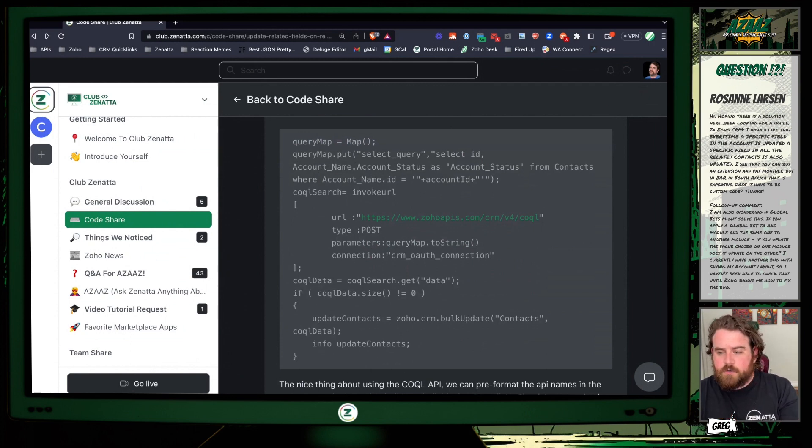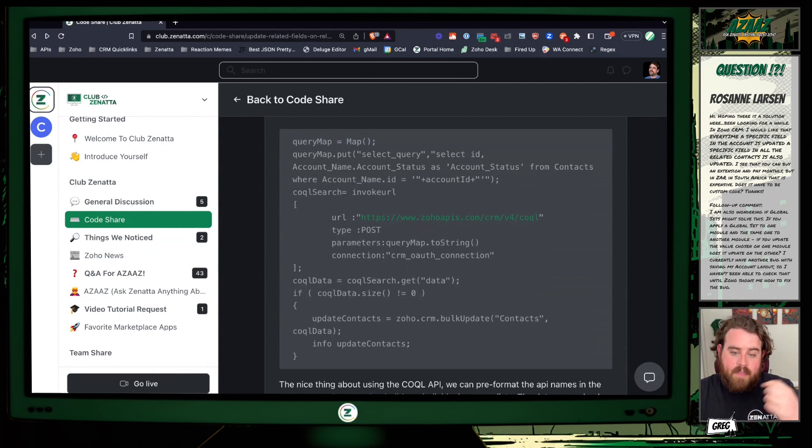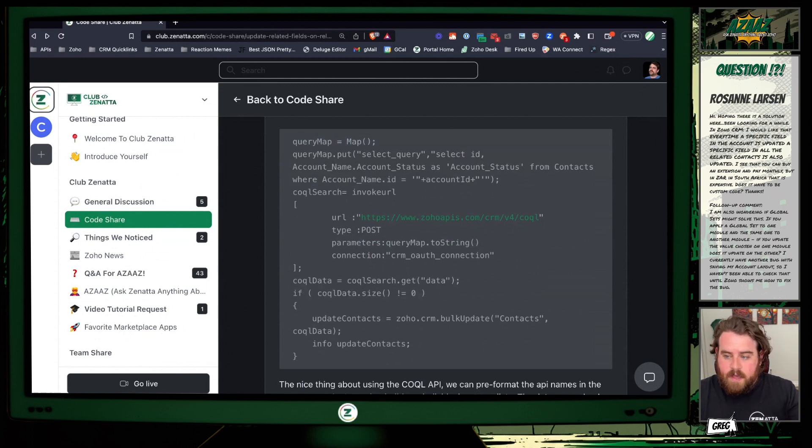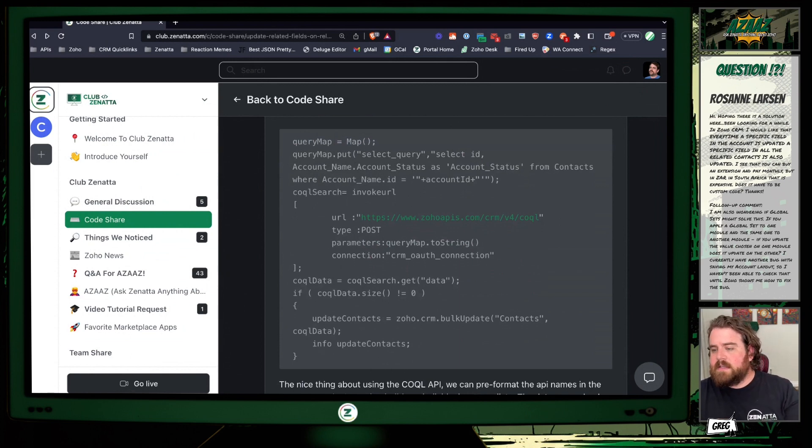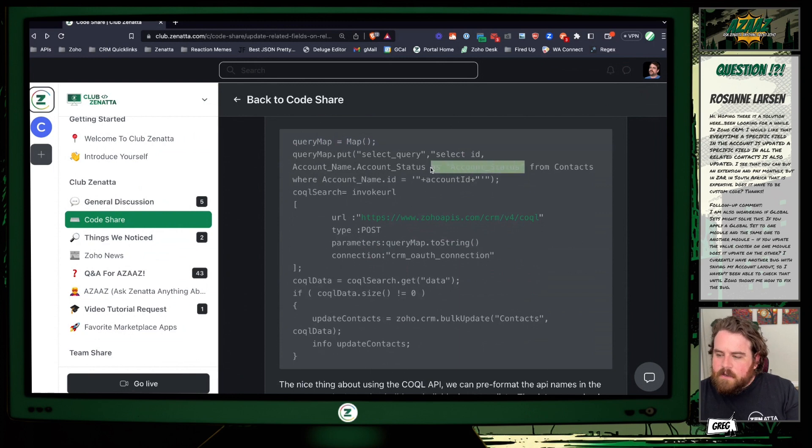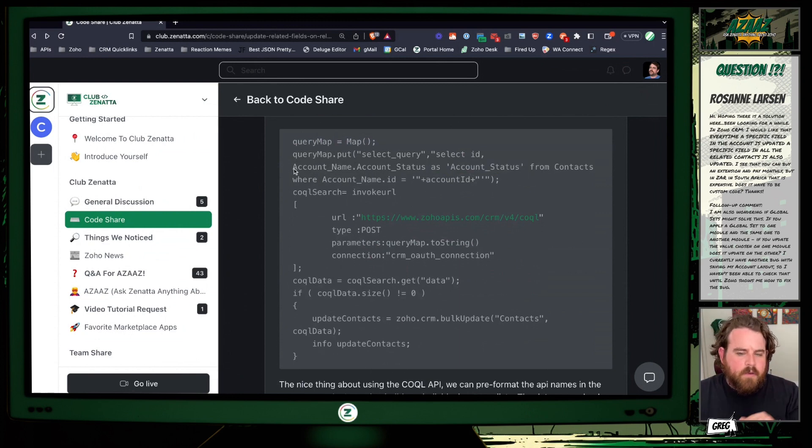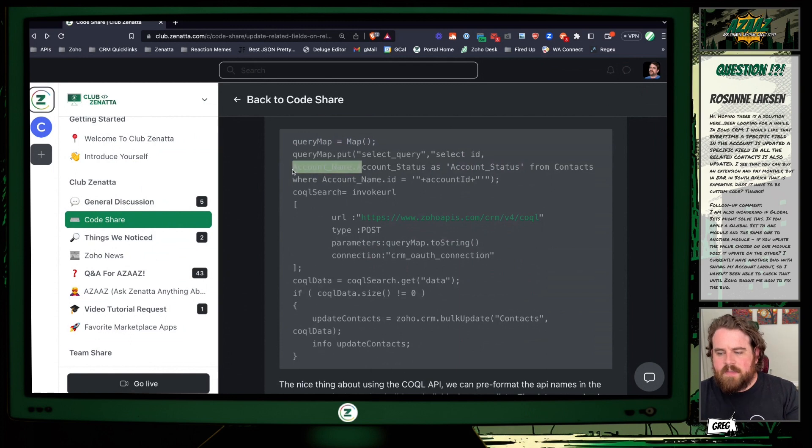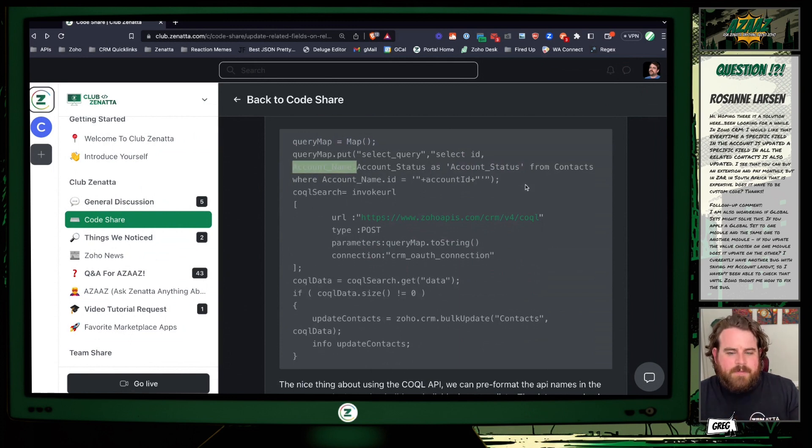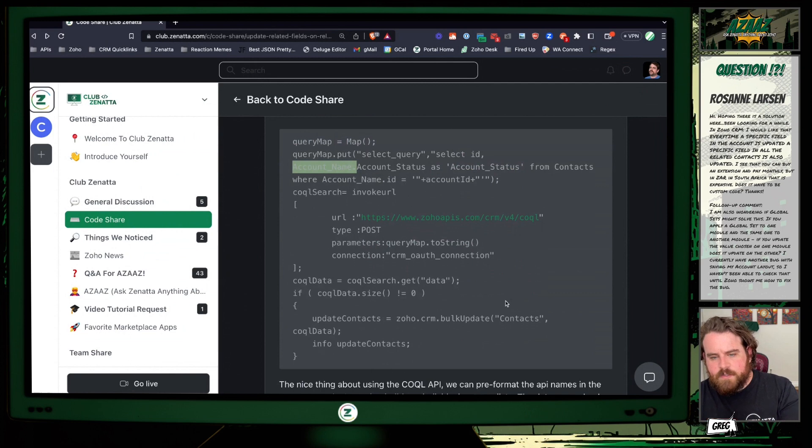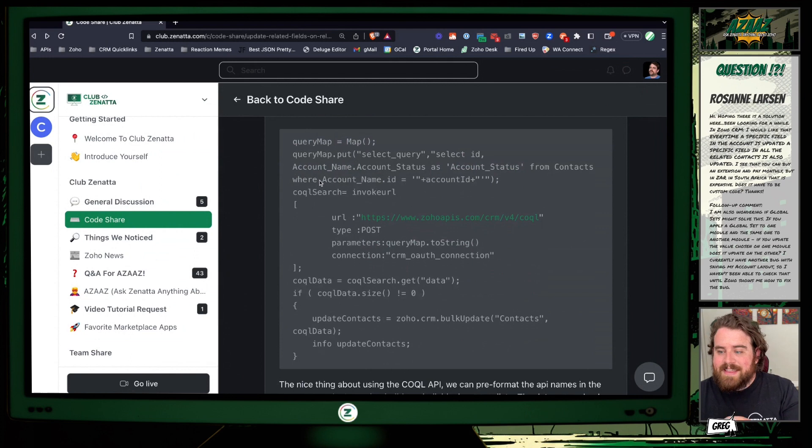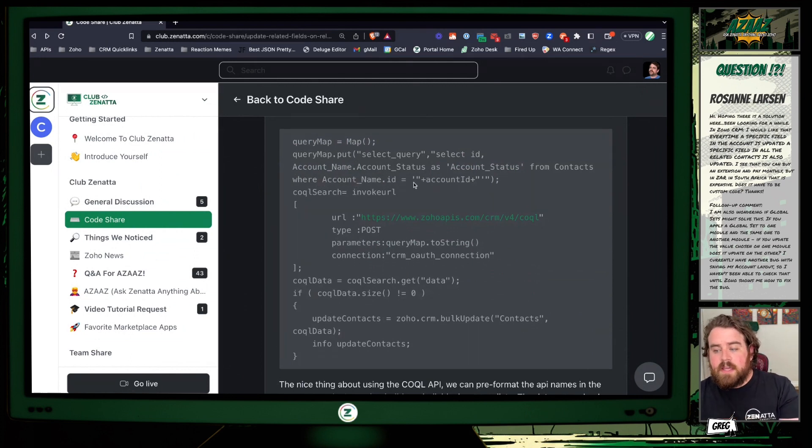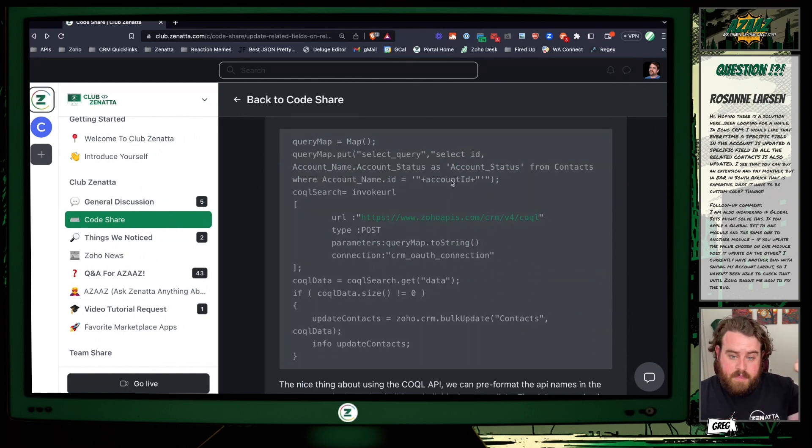So in this case I'm using the example of an account_status. Whatever your field is, you can replace it with that. Then you can also notice I have an as here, as account_status. That's just when it returns the response it won't have the account_name dot in front of it. Just kind of helps things be a little bit cleaner and it's going to make inputting this into our update API call much easier. And then the conditions that I have here is that the account_name.id should equal account ID that I get as the input argument for my function.